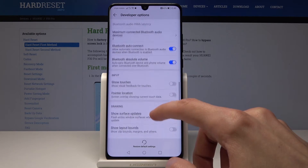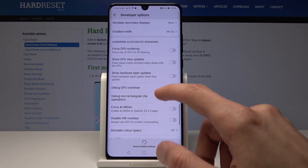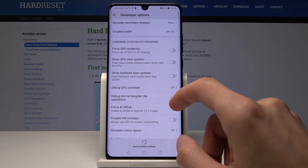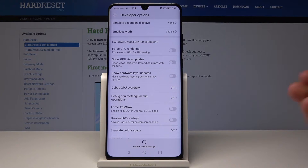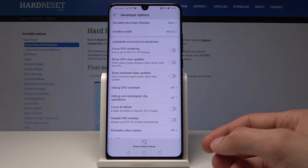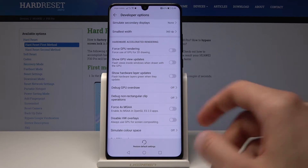You get an additional plethora of options that you didn't have before. For example, when you connect the phone to a computer, you can set it to automatically go to file transfer instead of charge only, or give you a pop-up window.